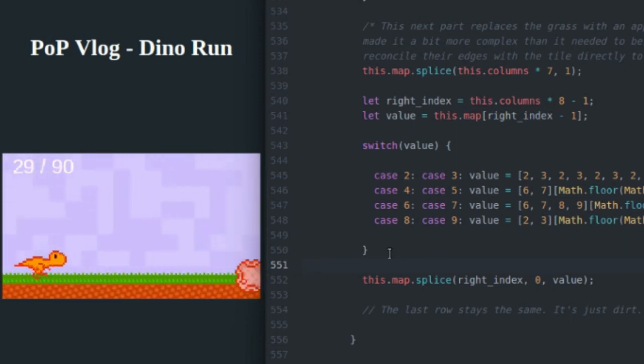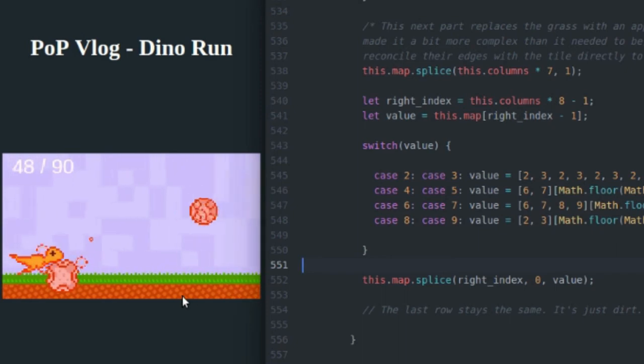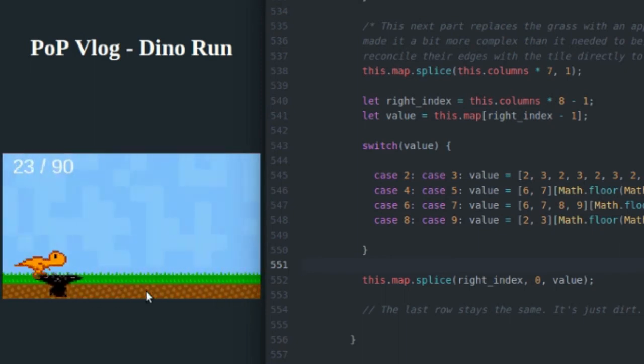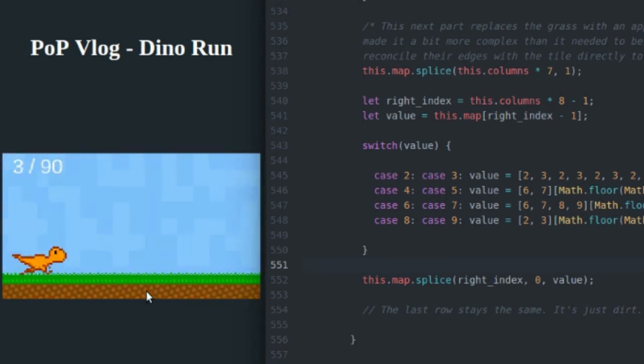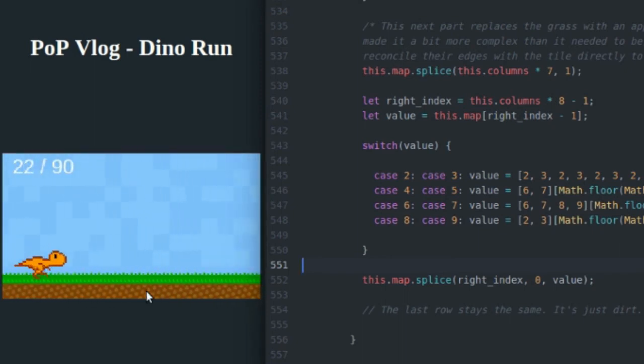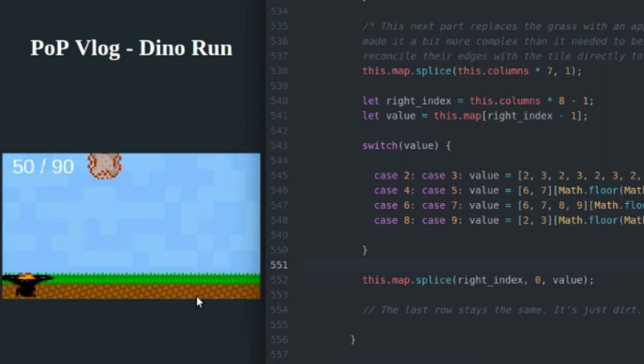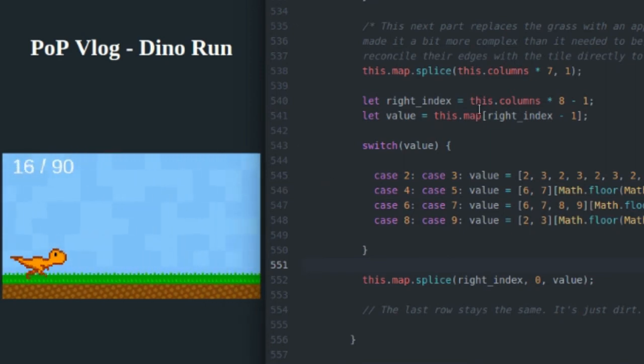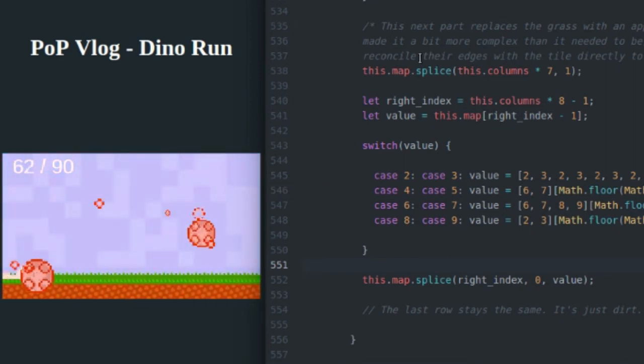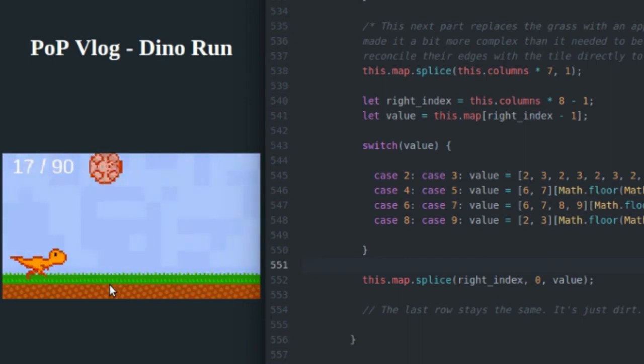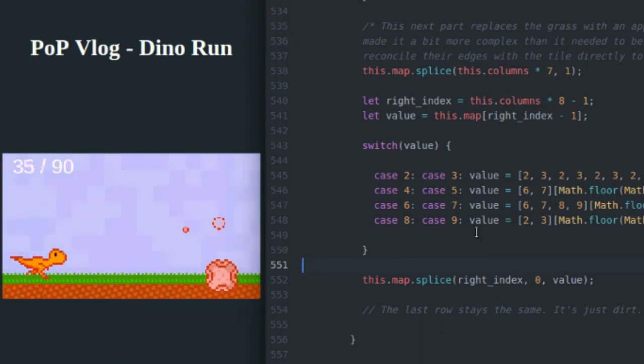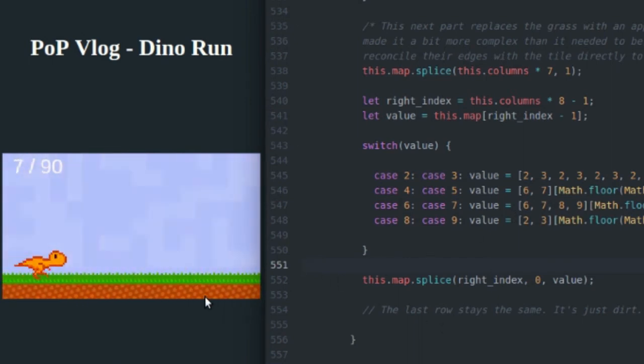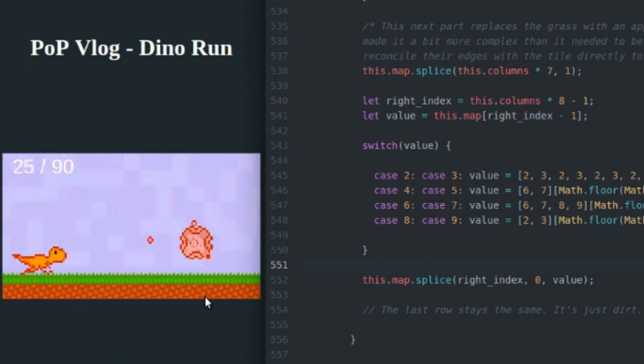And finally, I don't think I do anything to this final column down here, column or row eight, the final row, because it's all the same. It's just dirt tiles. I don't have another graphic for dirt. It's just all the same dirt. So I don't even have to touch that bottom row. So that's pretty handy too.